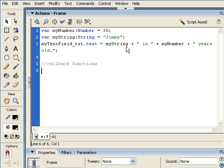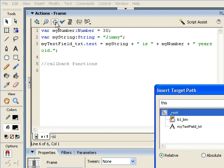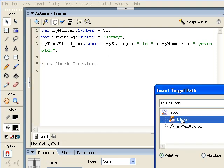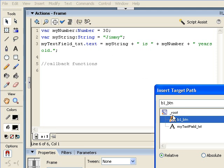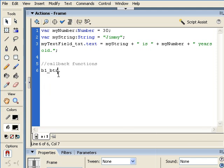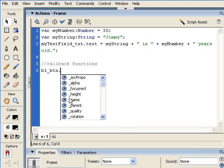And directly after that single line comment, what we're going to do is target that button. Remember how we did it with the text field? I could come here and I could say, I want B1BTN, and because it has an instance name, we can see it directly. I could give it an absolute reference. I could give it a relative reference. I'm going to choose relative and look at this. I can actually even, same as the text field, just say B1BTN. Why? Because it's already on the root level. So I know that's going to work.